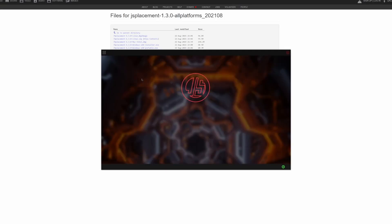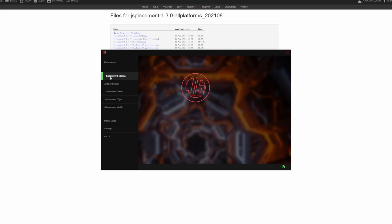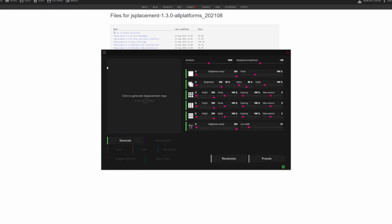Once you have it downloaded, you'll have this program here. This is the opening screen. You want to click these buttons up here and go to JS Placement Classic. There are other types, but this is the one that I've been using.